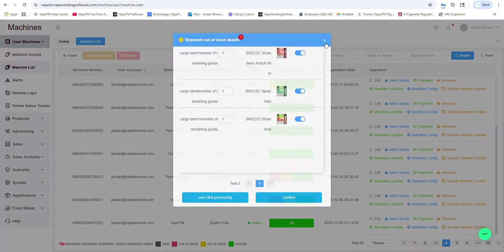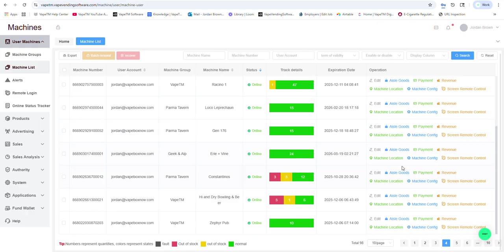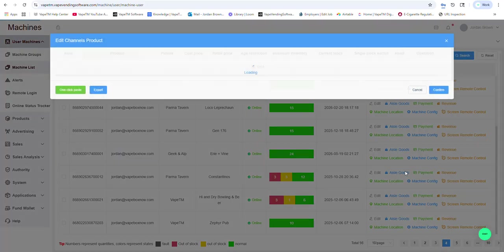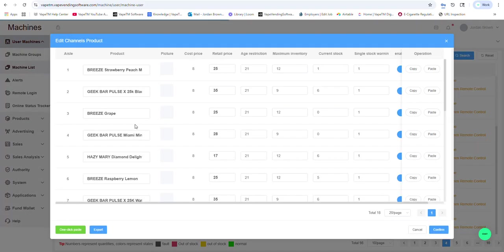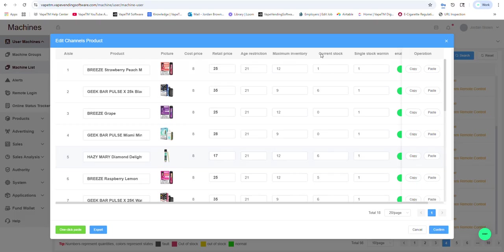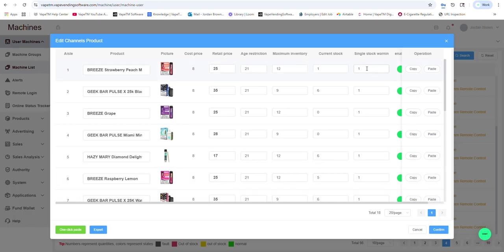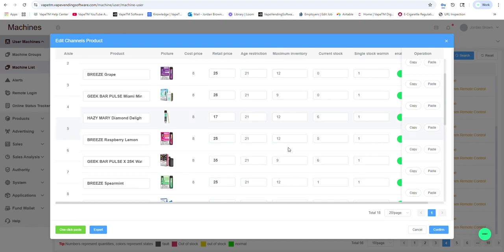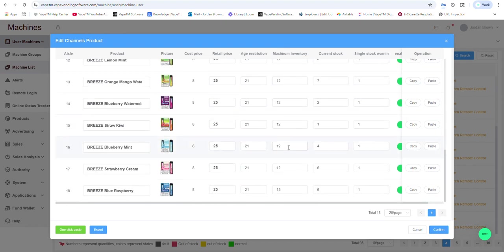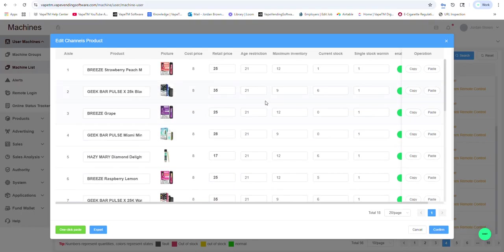I can also click aisle goods. And here I can look at the current stock when I'm going to be alerted, if there's low stock, if I want to change that threshold, what the maximum inventory is, which corresponds to the coil, if it's 35, 45, or 55 millimeter coil.